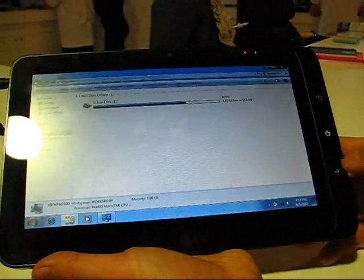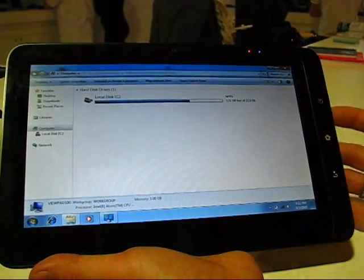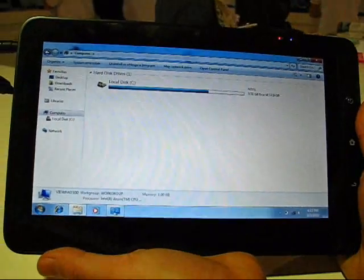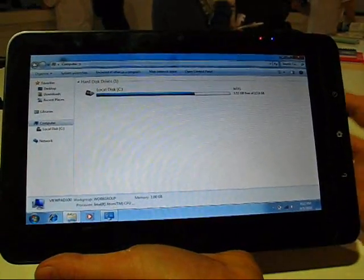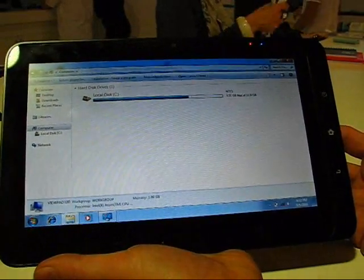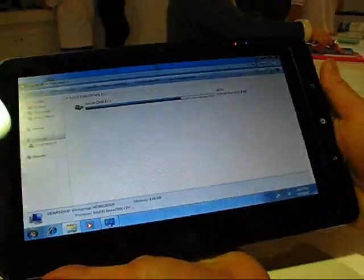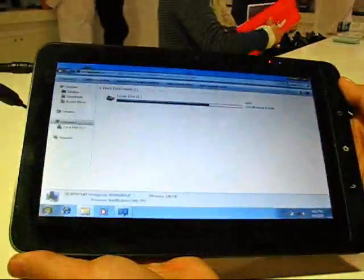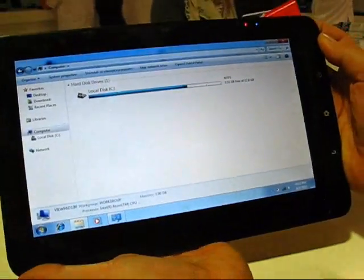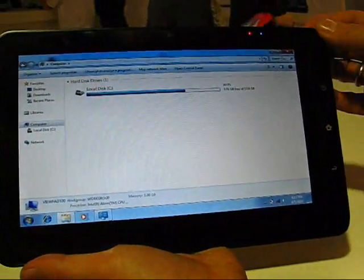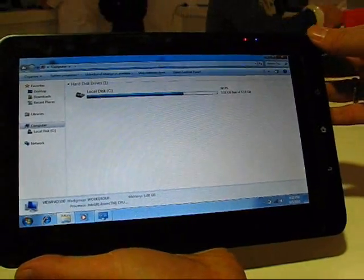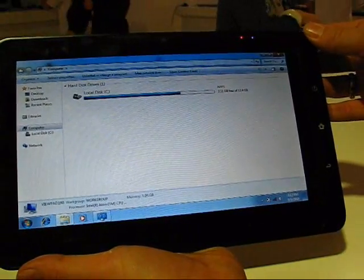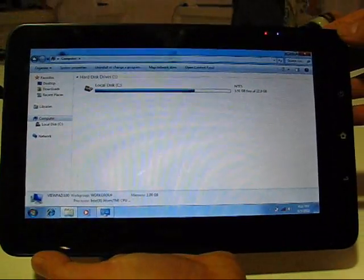So all in all, it actually looks like a pretty complete product, very similar to the ViewPad 7 we saw yesterday. This is quite complete. In terms of pricing, not sure, gonna get that up on the screen on this video. And availability, also on the screen, as we do this video.